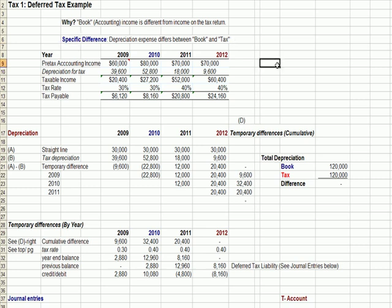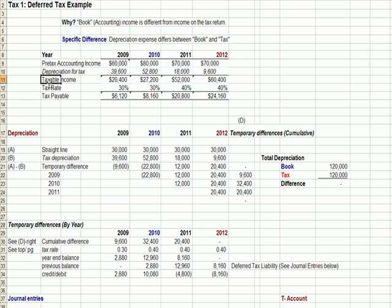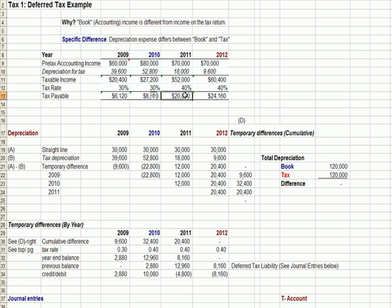We have an example over a four-year period. We have pre-tax accounting income, which is on the income tax returns, less depreciation for tax purposes. For tax purposes, we have accelerated depreciation, meaning that depreciation expense is higher in the early years. As we get to 2011 and 2012, it's lower — so it's an accelerated method of depreciation. As a result, we come up with taxable income: income minus depreciation. We have a tax rate that differs slightly between years, and we come up with an income tax amount payable each year.